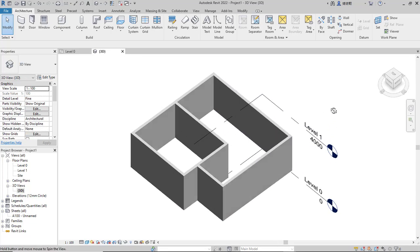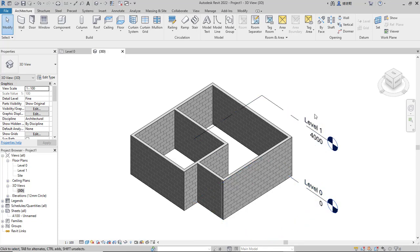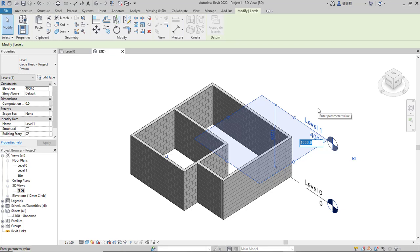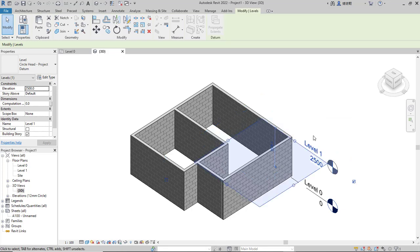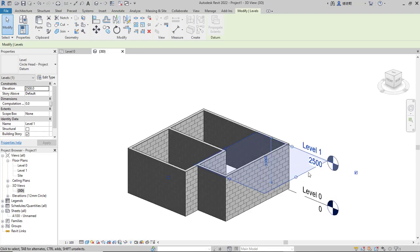In here we can see Level Zero is at zero, and Level One is currently set to 4000. I will change Level One to 2500. Press Enter and it will be changed to 2500 for the height of Level One.